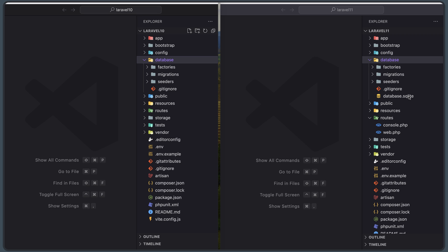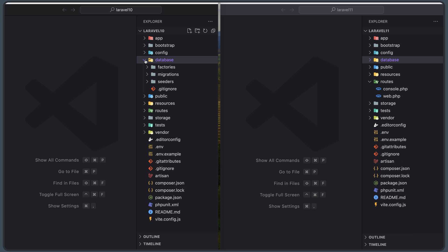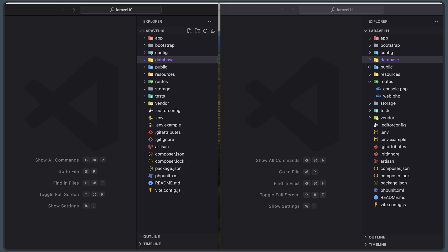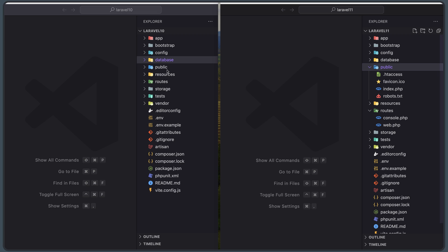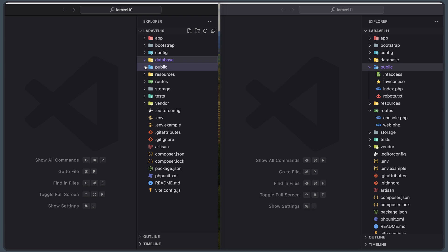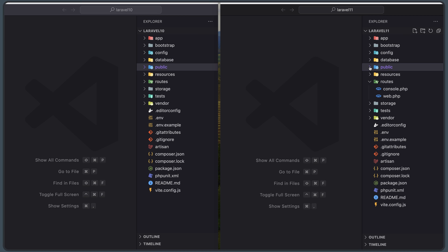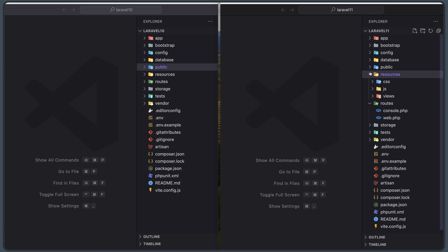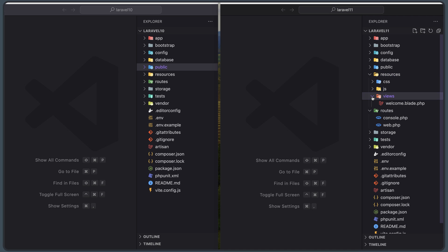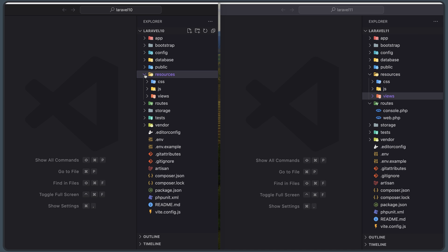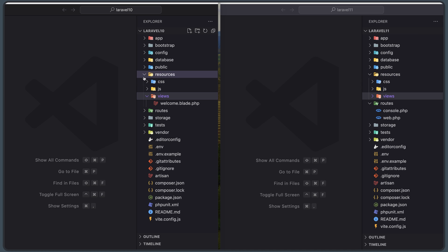Checking the `public` directory — no changes between the two versions. The `resources` directory also has no changes.